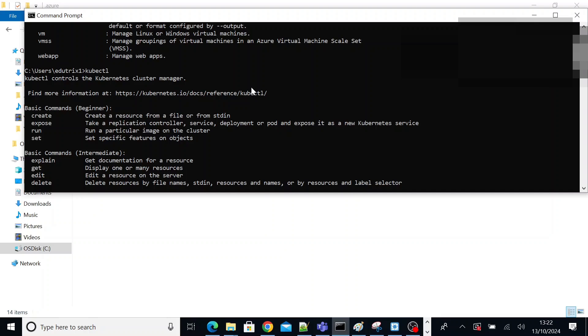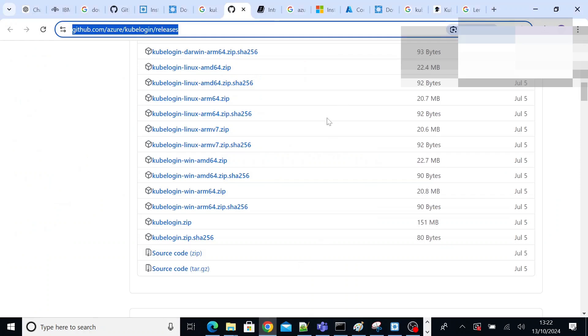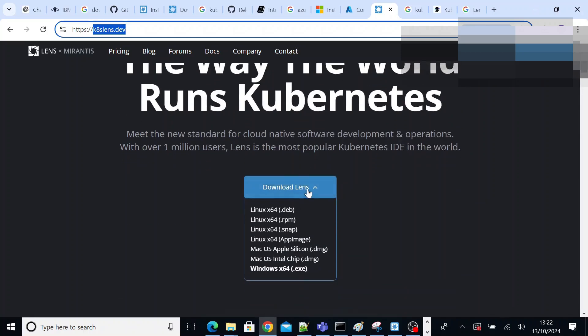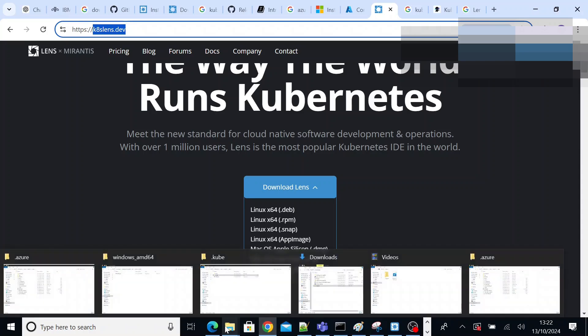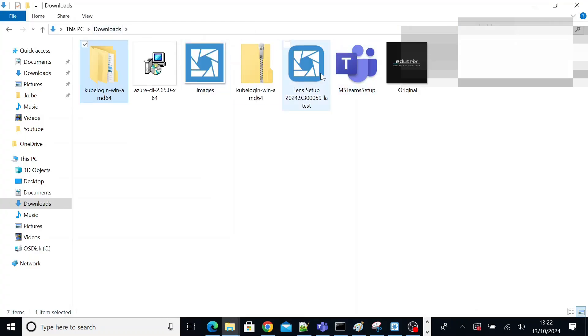Let's first download Lens. To download Lens, you have to go to the official page of Lens. This is the official page to download Lens, kubernetes.lens.dev. So you need to go to this selection box and select your environment. I have already downloaded Windows 64 exe to install Lens. So go ahead and install Lens.